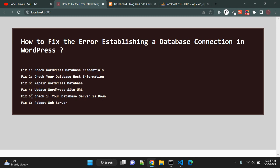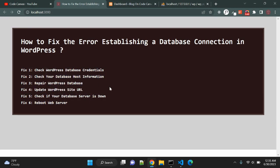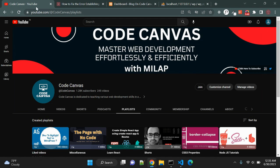So in this video we tried to explain six possible fixes to fix the error establishing a database connection in WordPress. So if you are new to my channel, please visit my channel. There are more than 245 videos uploaded.